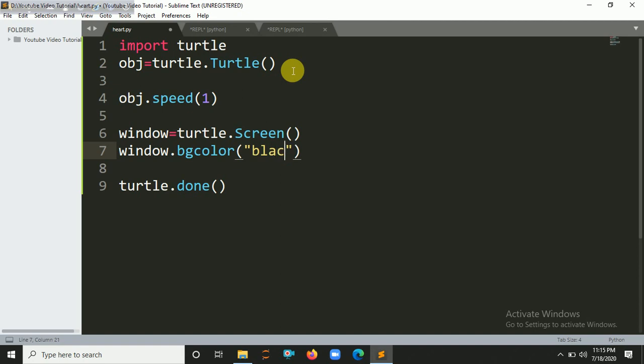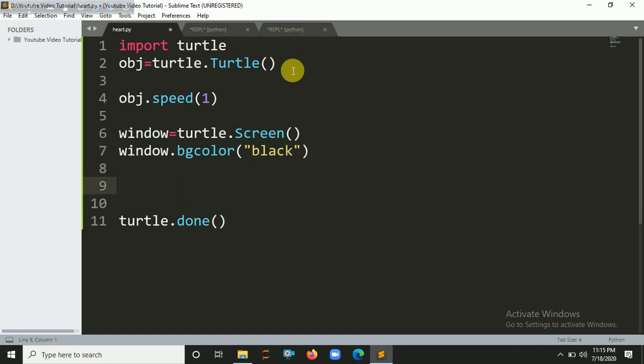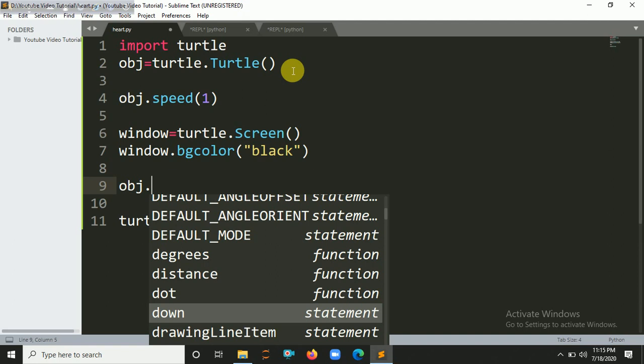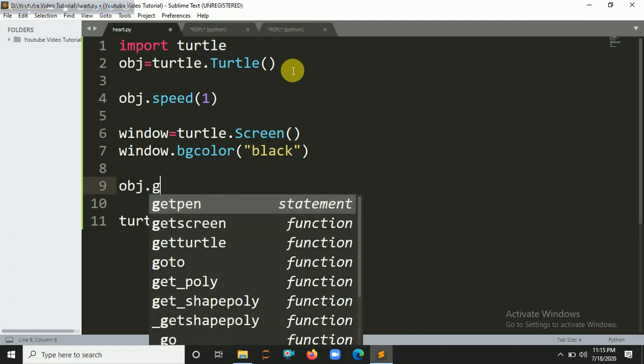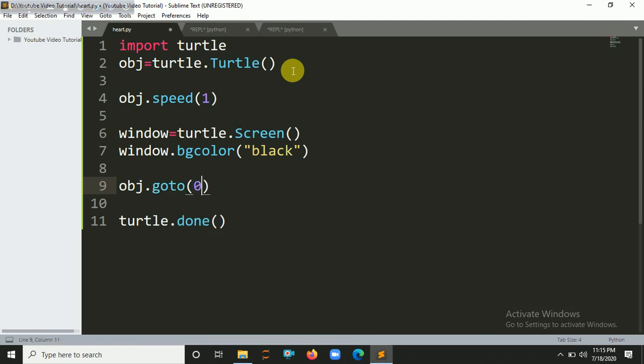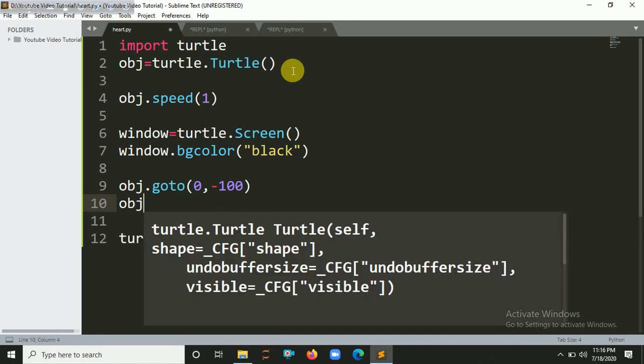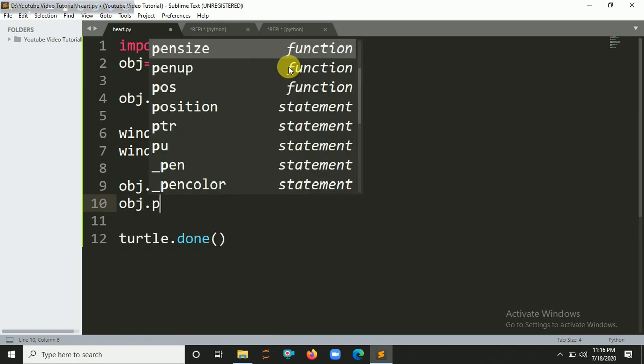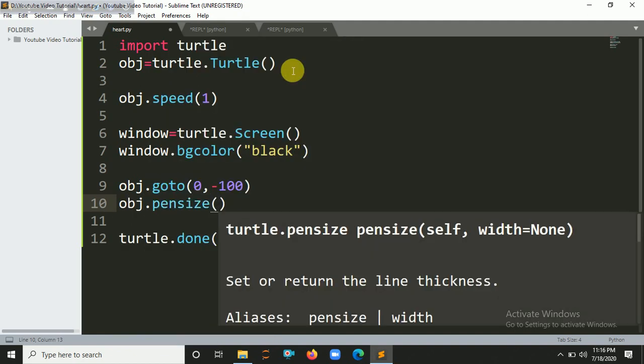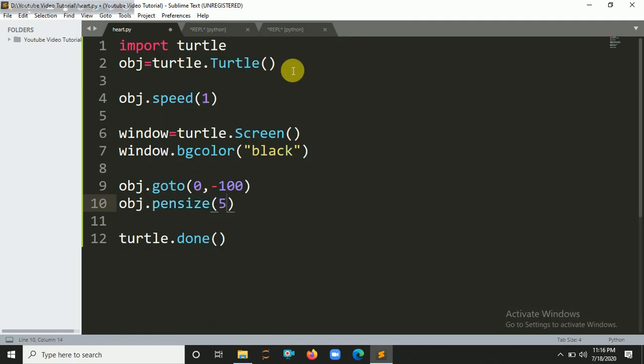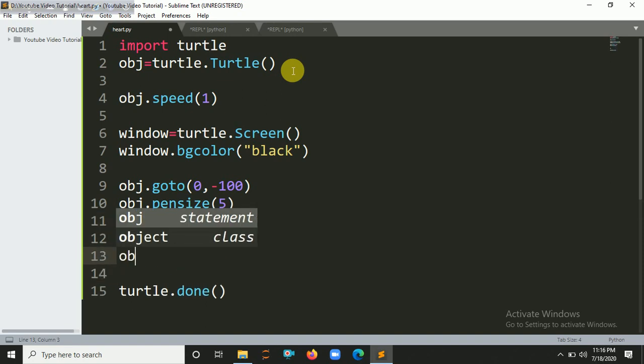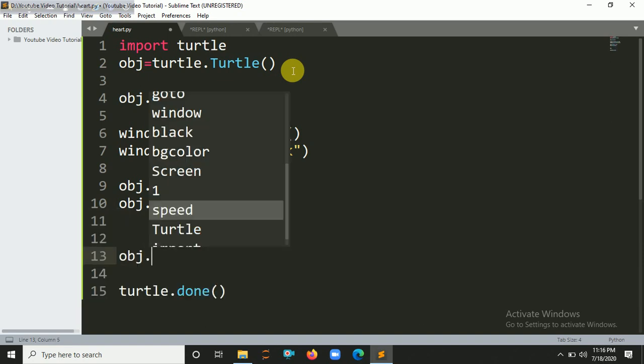Let's say obj.goto() - we're going to start our turtle from x-axis 0 and y-axis minus 100. Let's set obj.pensize() and initialize. Now here's the logic - I already implemented it here, so let's type it.